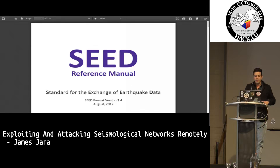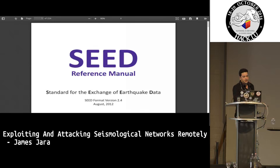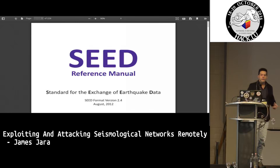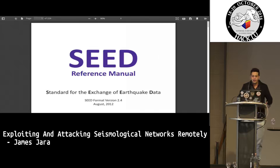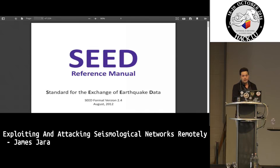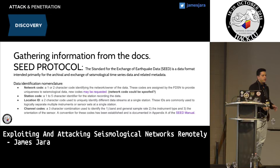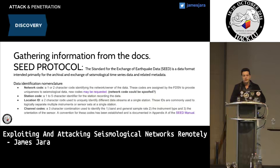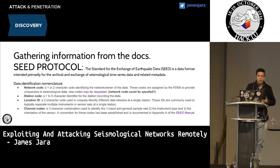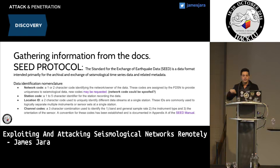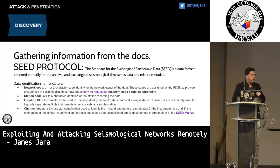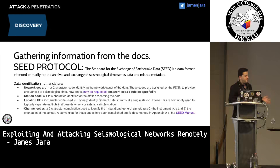Going back to the SEED manual: the SEED reference manual is very important because it is the only way we can reproduce the packets — it is the standard for exchange of earthquake data. The SEED protocol works with four fields: the network code, the station code (since you can have several devices in the same sector), the location ID, and the channel code.